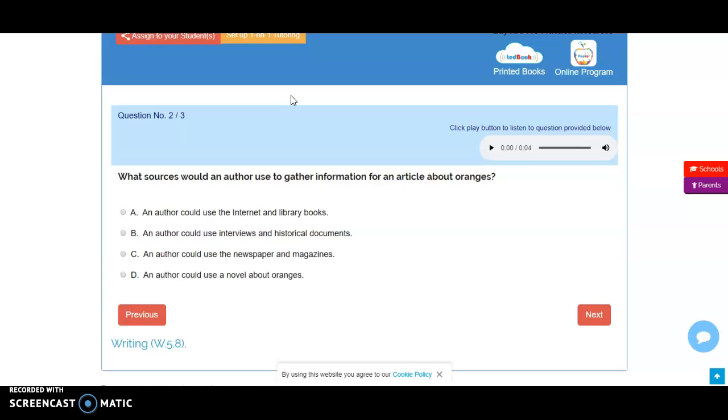In C, we see that they could use newspapers and magazines, but while articles may be written about oranges, most likely they're not going to be articles that give you the kind of facts you want for this purpose.